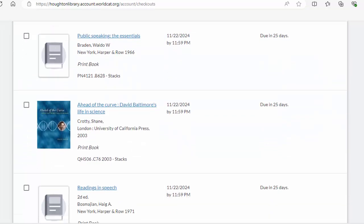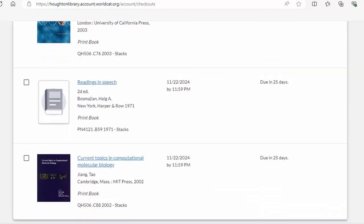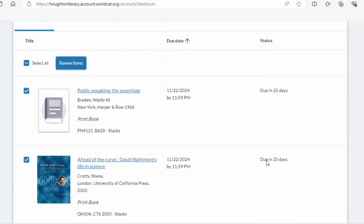Now you will see a list of all the items you have checked out. Select the item or items you want to renew, click on the Renew Items button.